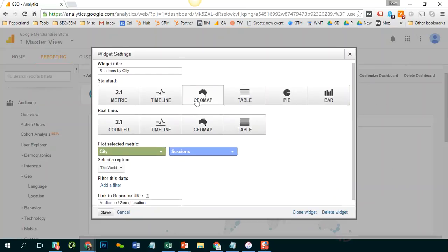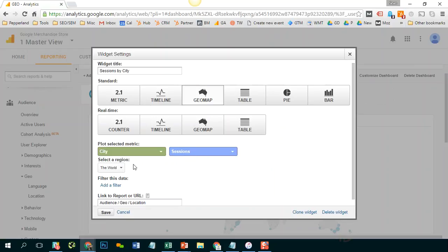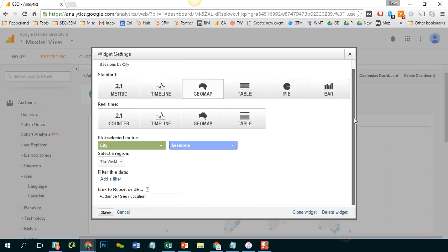Now this is where all my settings appear. So I've selected GeoMap and the metric that I'm plotting is city and it's breaking it down by sessions. So the cities that have the most sessions are going to have the largest dot.